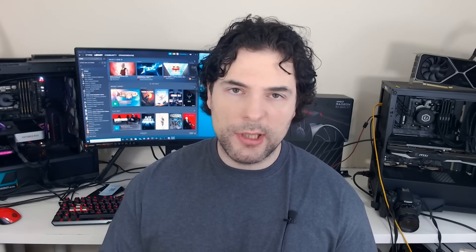Real time basically means games, rather than something like an offline renderer that we would expect for a movie such as Avatar, because a game has pretty tight time constraints from one frame to another. It does stress that it's utilizing training and inference methodology. This has been further confirmed by Josh, who is an employee at Insomniac Games, that they are indeed using inference on the PS5's GPU. However, he cannot get specific about exactly how it's used.